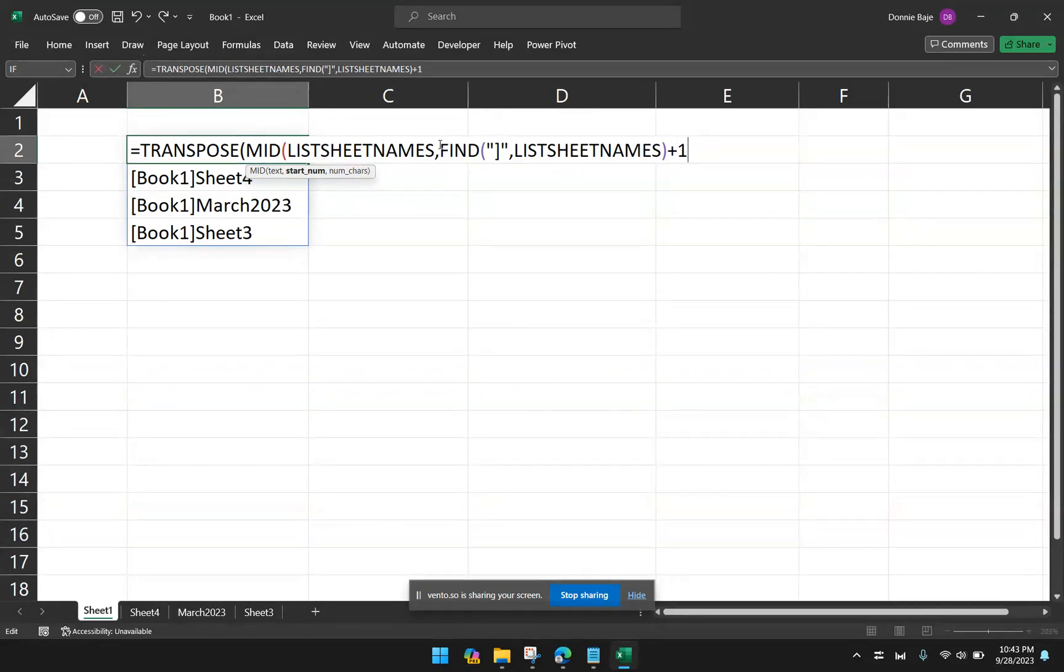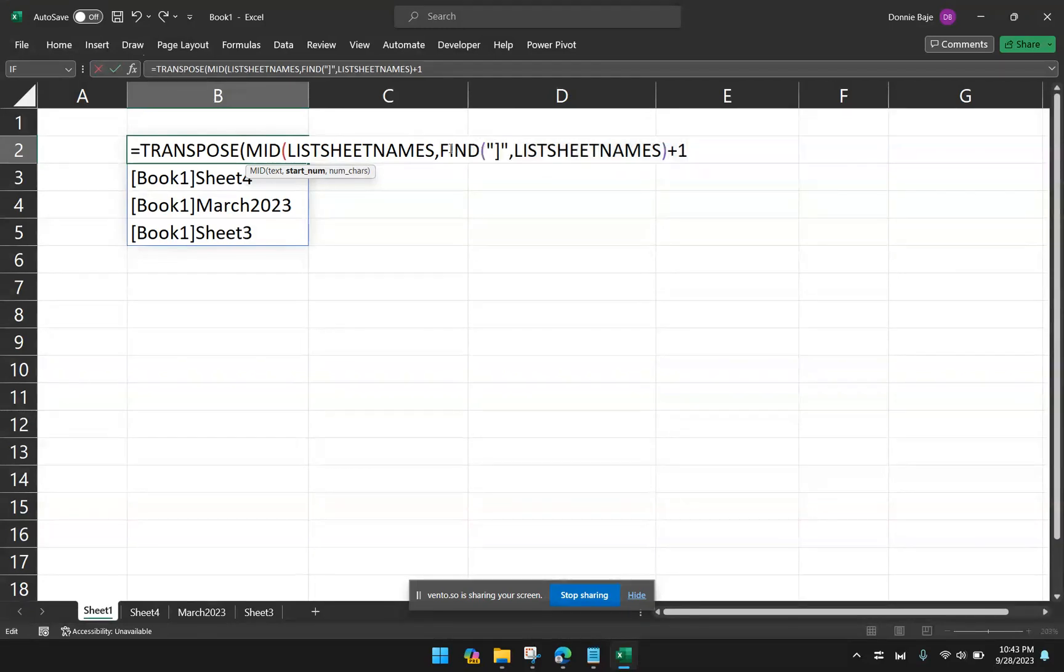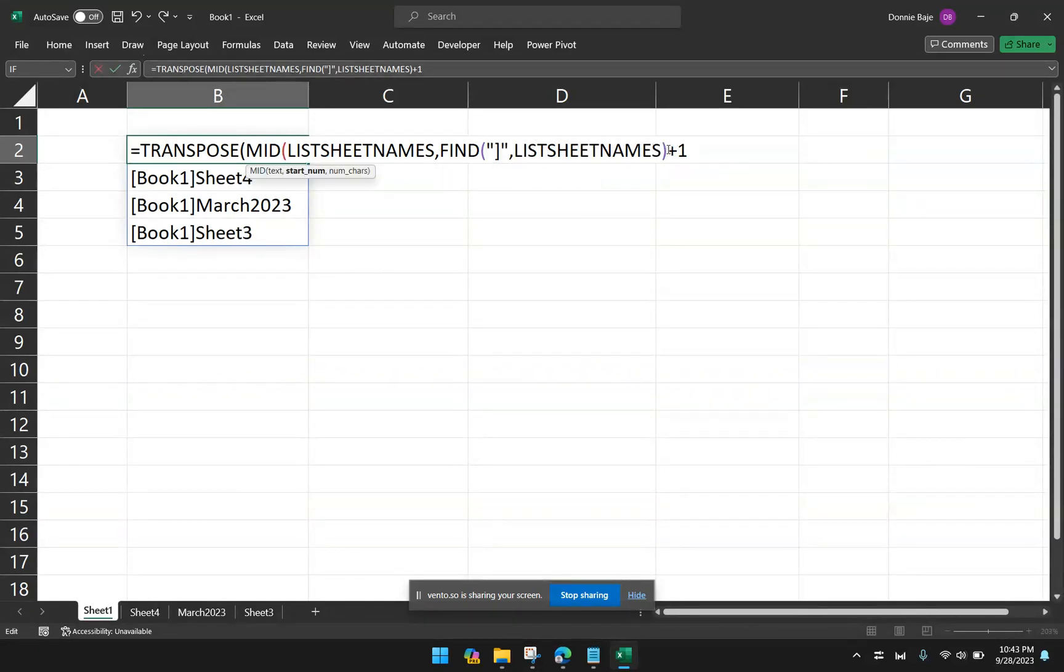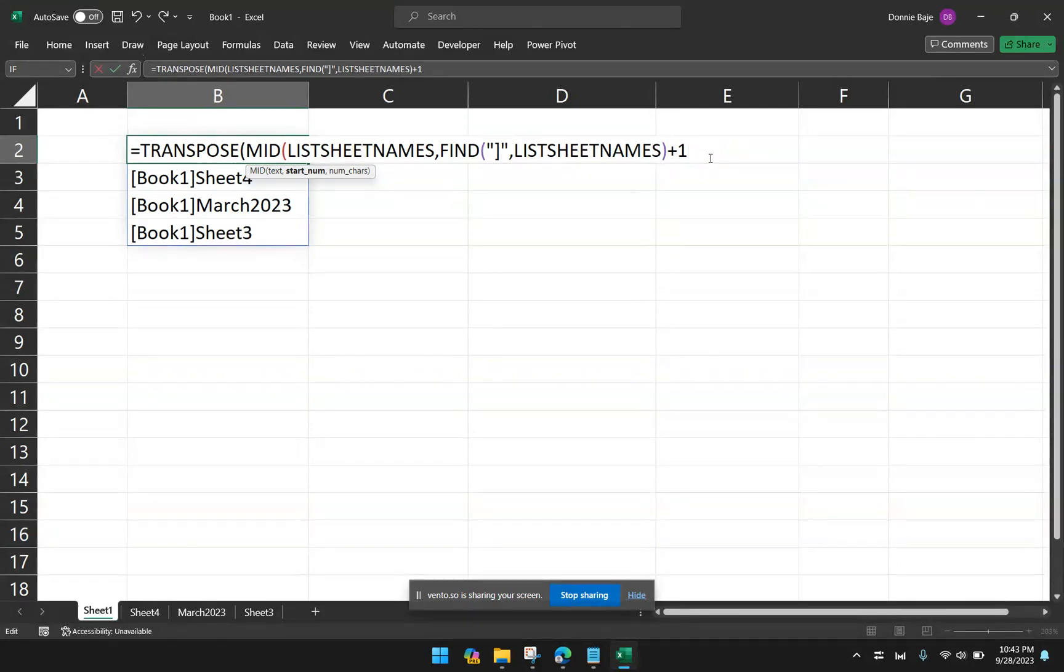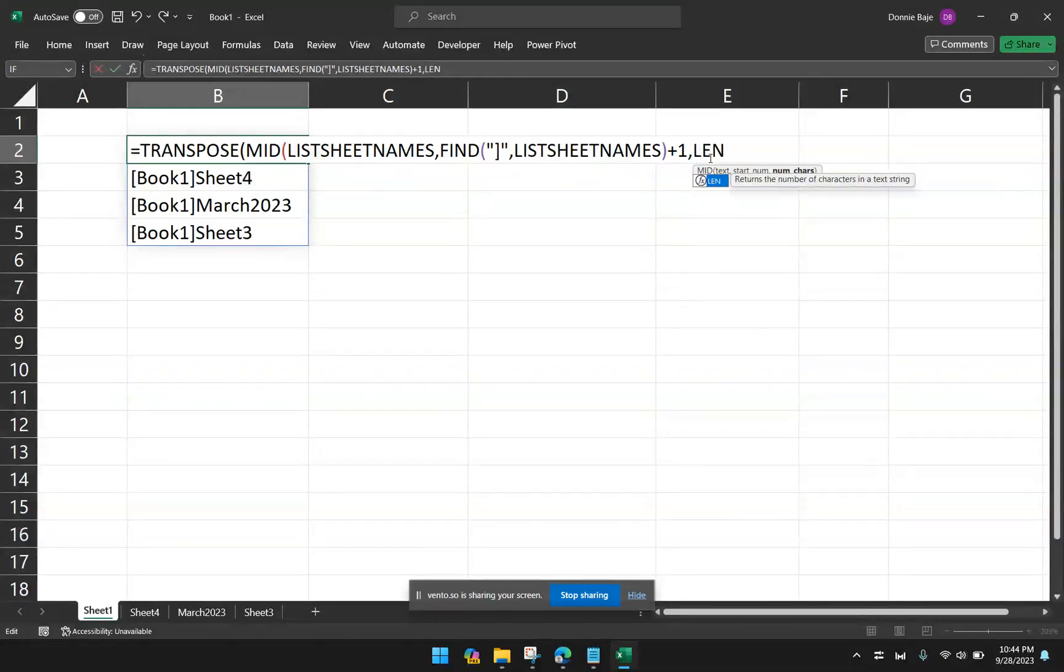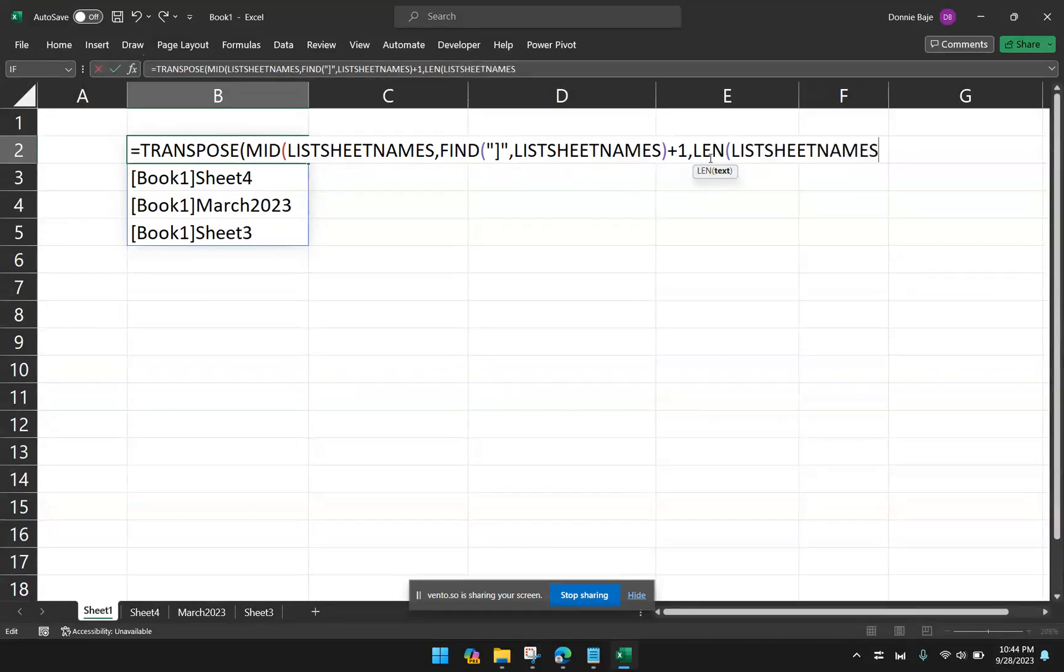So instead of giving mid a fixed value, I have to find the closed bracket in my list of worksheets, but adjust one character to the right, because that's where the worksheet name actually begins. One character after the closed bracket. Now, we don't know exactly how many characters there are in the name of the worksheets. So I will have to use len, which will give me the length of the characters of the names of the worksheet.